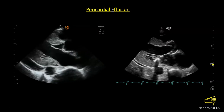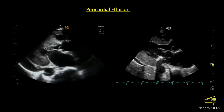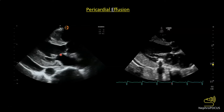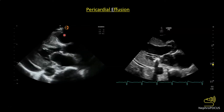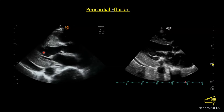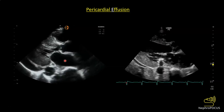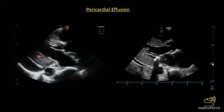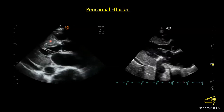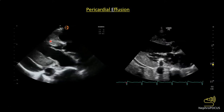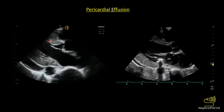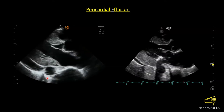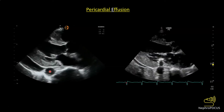First is pericardial effusion. Any effusion appears black on ultrasound as long as it's clear. In this parasternal long axis view, let's identify the chambers: right ventricular outflow tract, left ventricle, left atrium, and aorta. The walls of the left ventricle appear thickened. This image is from a patient on hemodialysis, so left ventricular hypertrophy is fairly common. This structure here is the descending aorta.